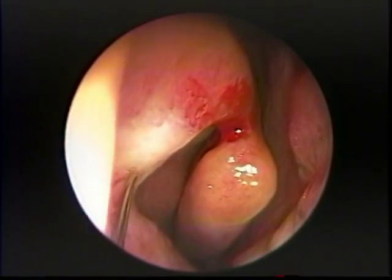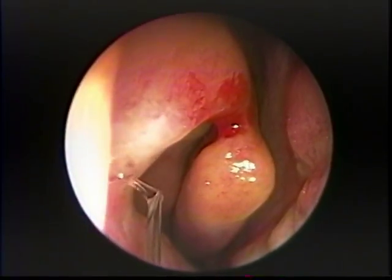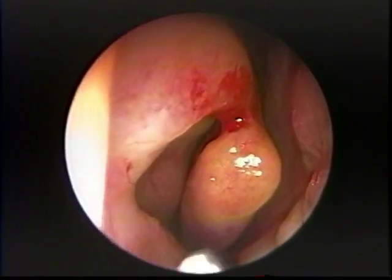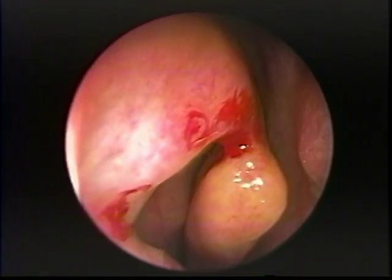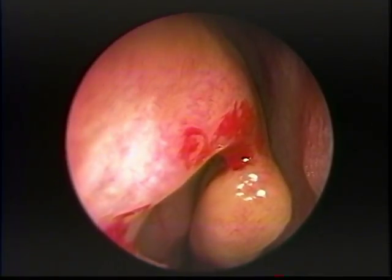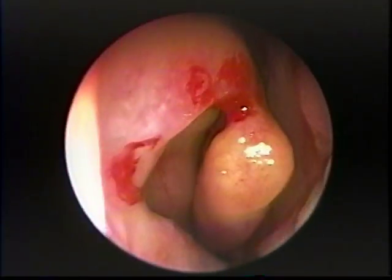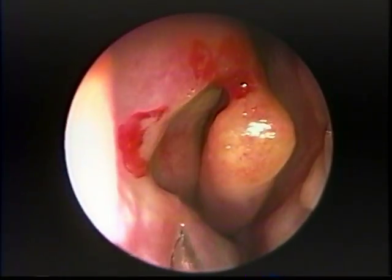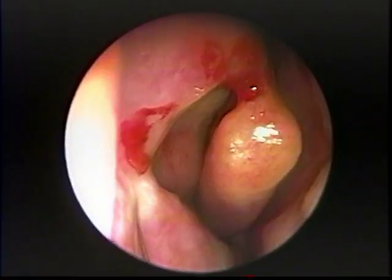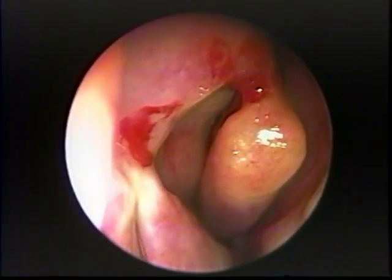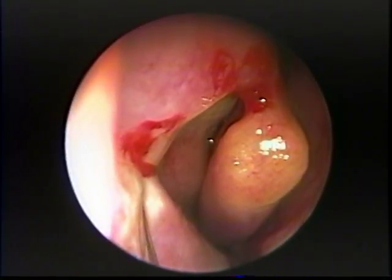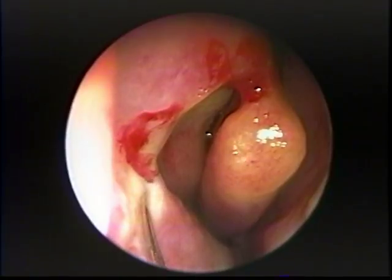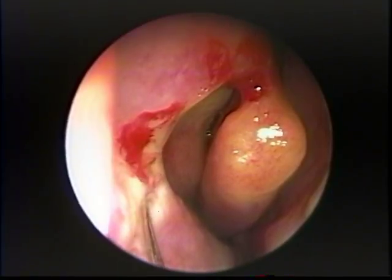A patient with a history of recurring sinus pressure headaches and recurring sinus infections. Physical examination showed a widened right middle turbinate, a large agger nasi mound on the right side, and a few polyps in the left middle meatus.